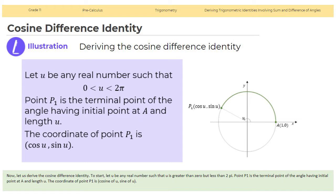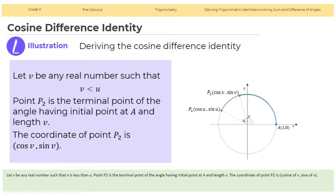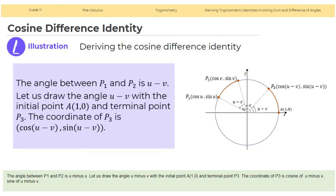Cosine difference identity. Let us derive the cosine difference identity. Let u be any real number such that u is greater than 0 but less than 2 pi. Point P1 is the terminal point of the angle having initial point A and length u. The coordinate of P1 is (cosine u, sine u). Let v be any real number such that v is less than u. Point P2 is the terminal point of the angle having initial point A and length v. The coordinate of P2 is (cosine v, sine v). The angle between P1 and P2 is u minus v.